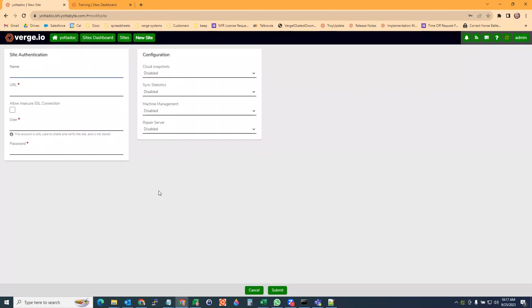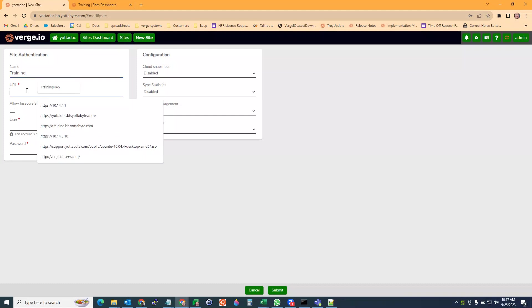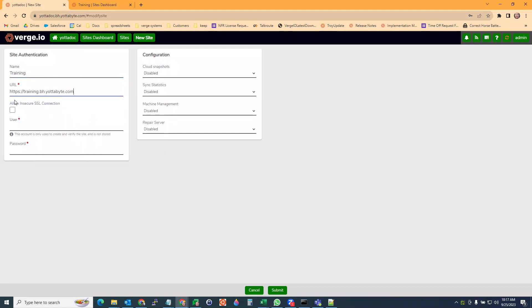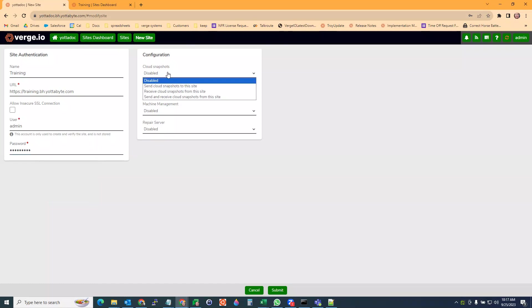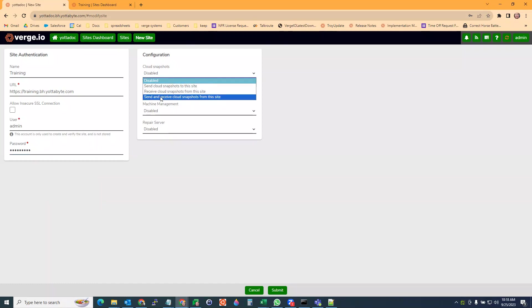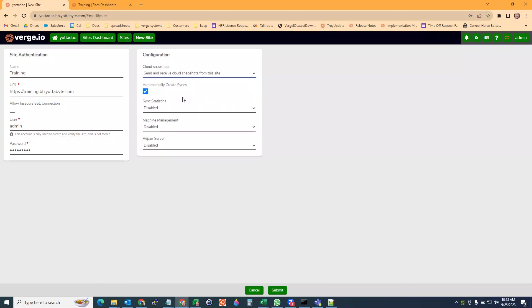We're going to call this training. I'm going to put in the URL, username, and password. We want to choose our configuration. I'm going to set it up for sending and receiving cloud snapshots from this site. I want to check the box that says automatically create syncs. This will automatically create your incoming and outgoing syncs for this site.